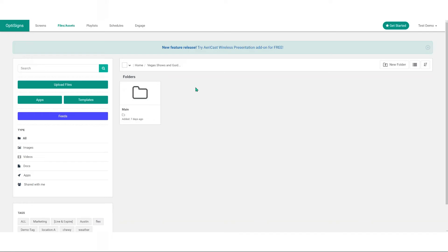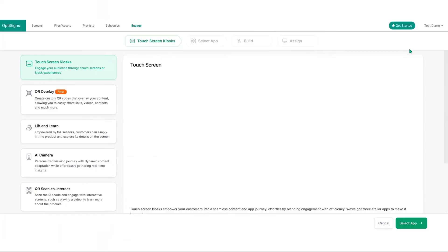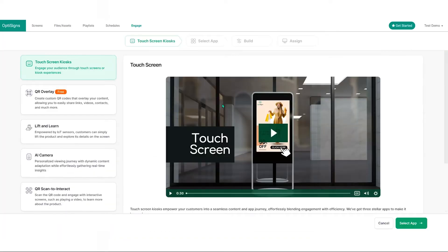Once you have completed creating your folders and files, now you are ready to create your content library kiosk. Navigate to the engage page, click on new app to launch our user-friendly step-by-step guide.